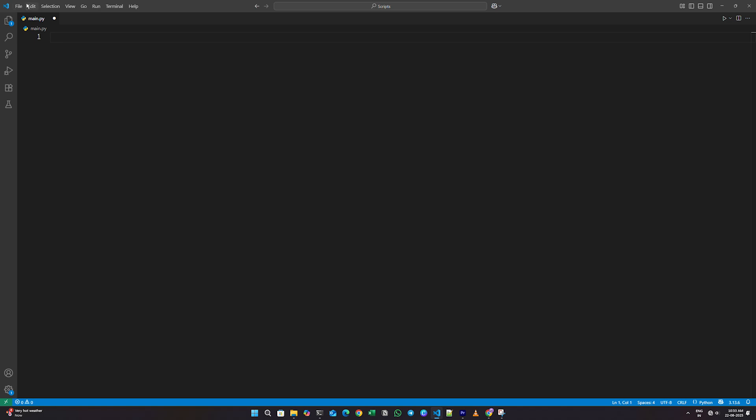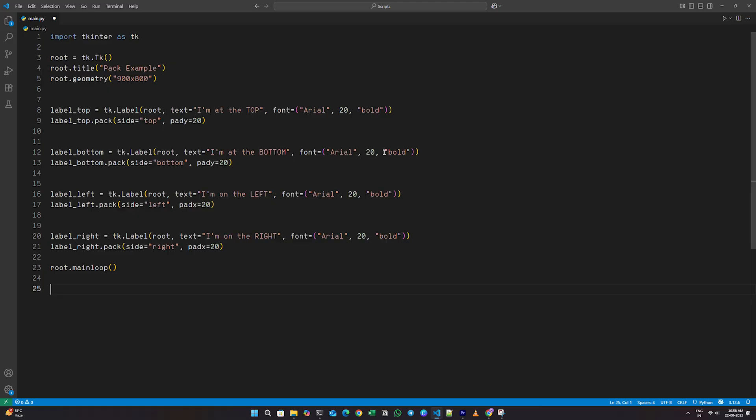These are much better suited for creating flexible, responsive interfaces. Let's start with the Pack layout.